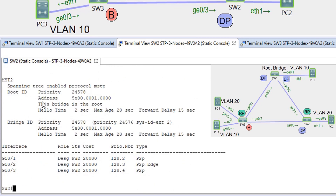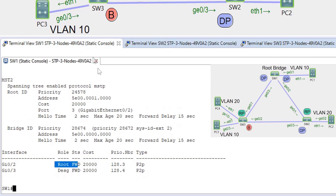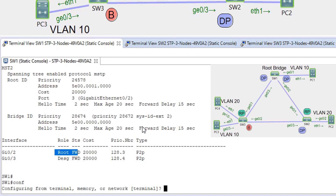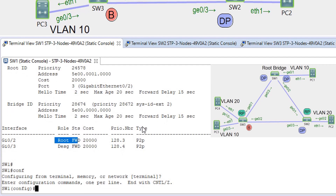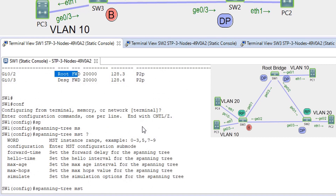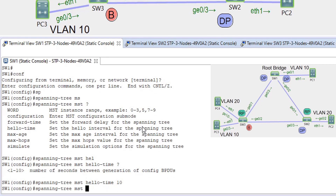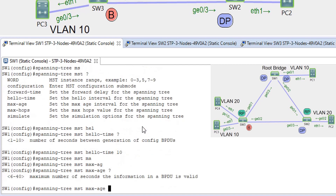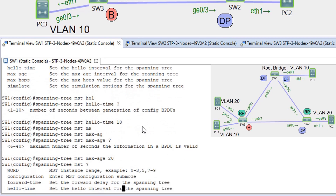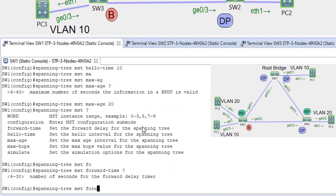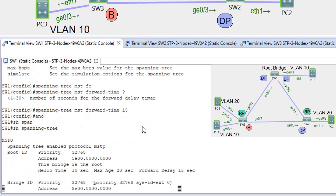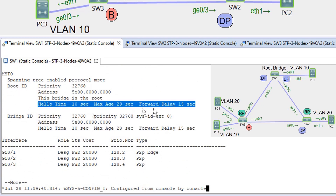Now let's tune some timers. On SW1, using 'spanning-tree MST hello-time 10', 'max-age 20', and 'forward-delay 15'. We can see the changes are in place for MST 0, MST 1, and MST 2.